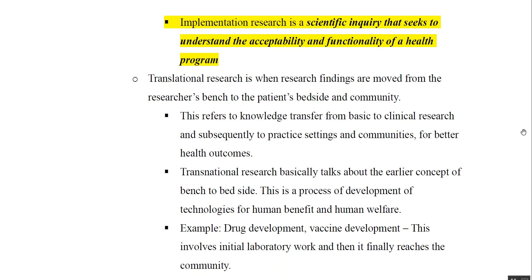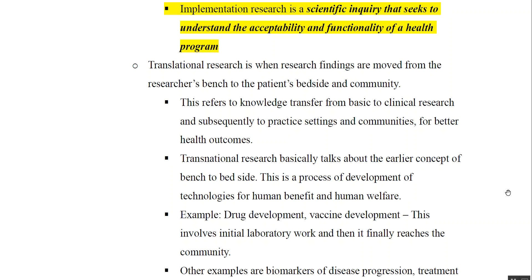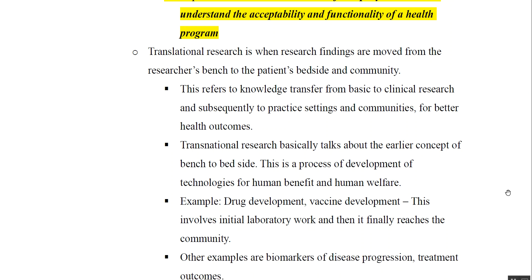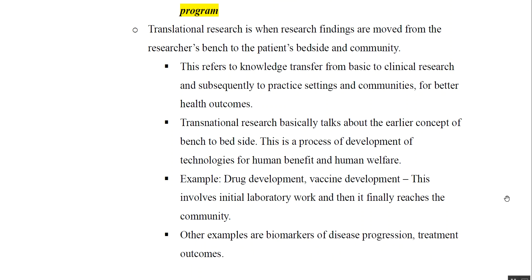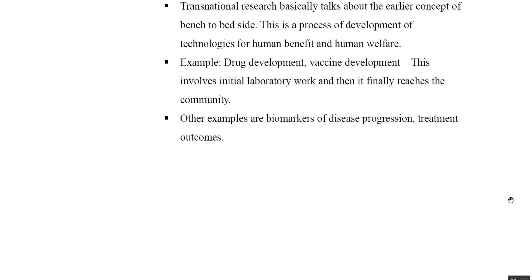Translational research is when research findings move from bench to bedside — that means from basic sciences to clinical research. It talks about the concept of bench to bedside. Examples include drug development, vaccine development, biomarkers of disease progression, and treatment outcomes.